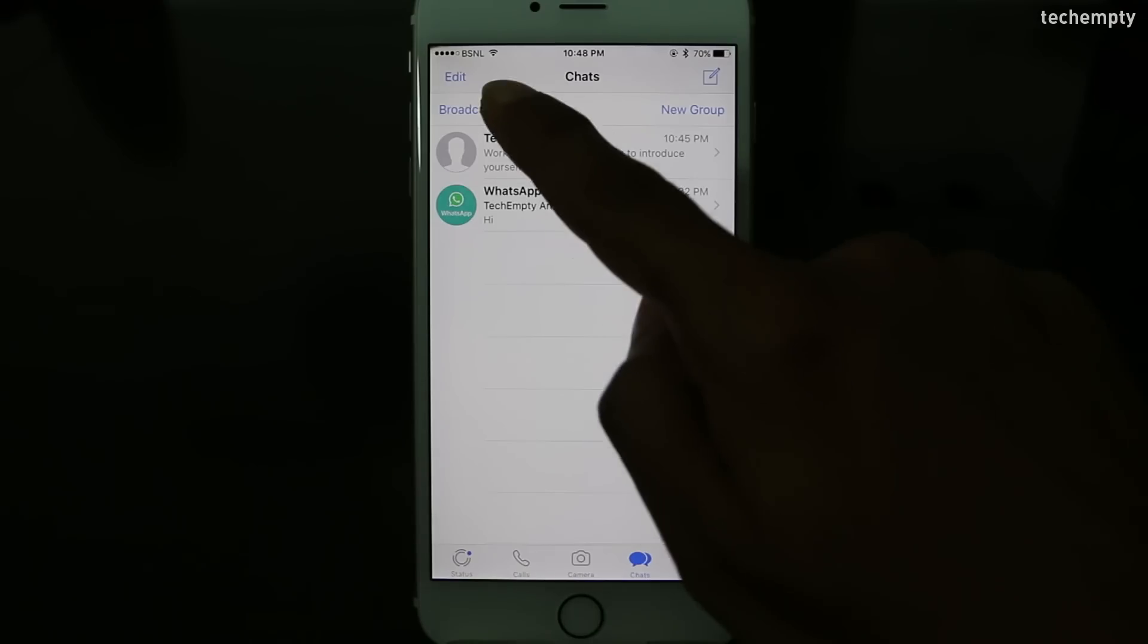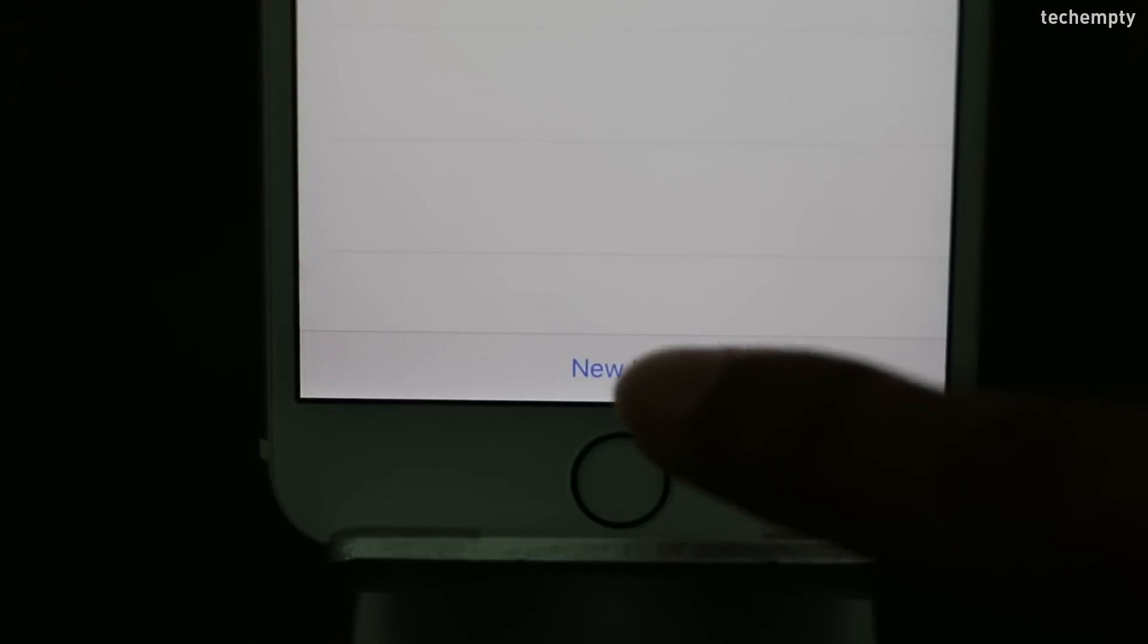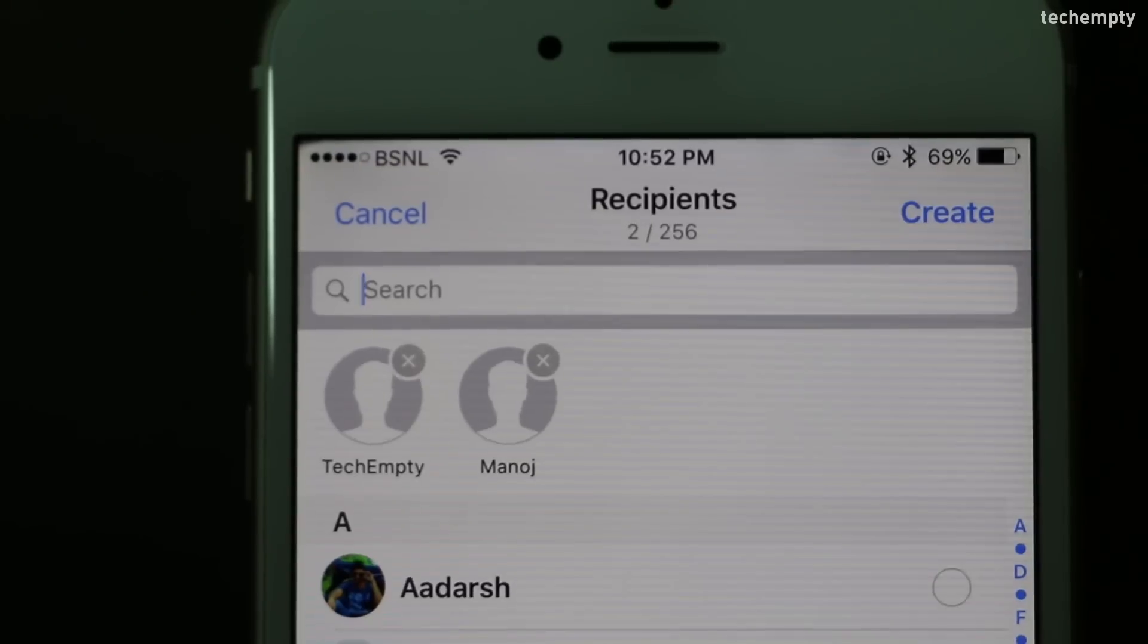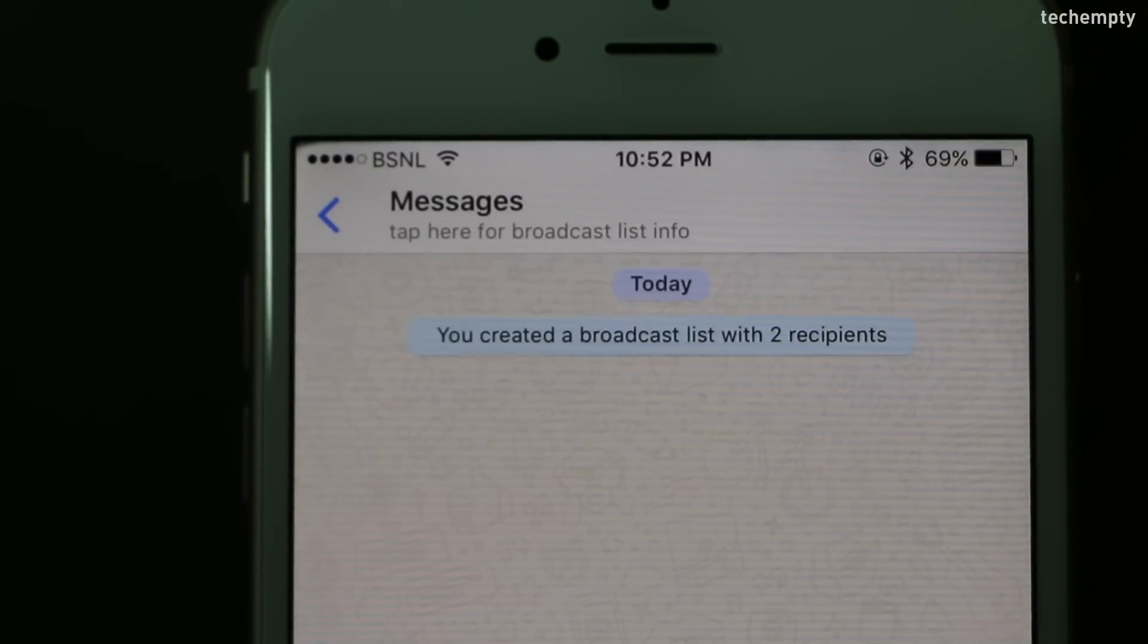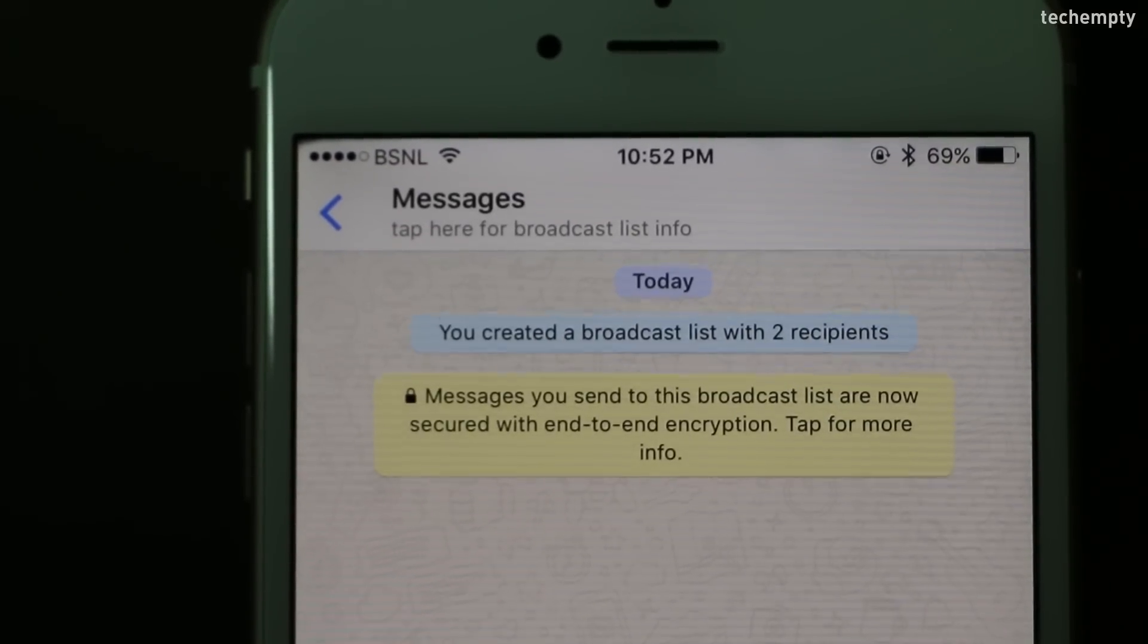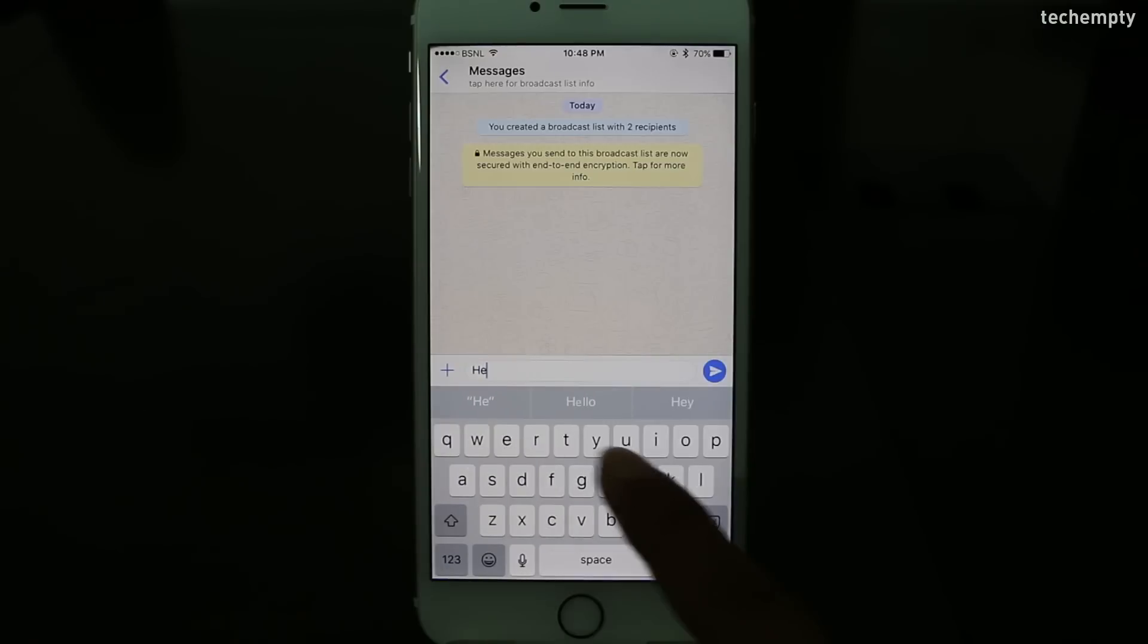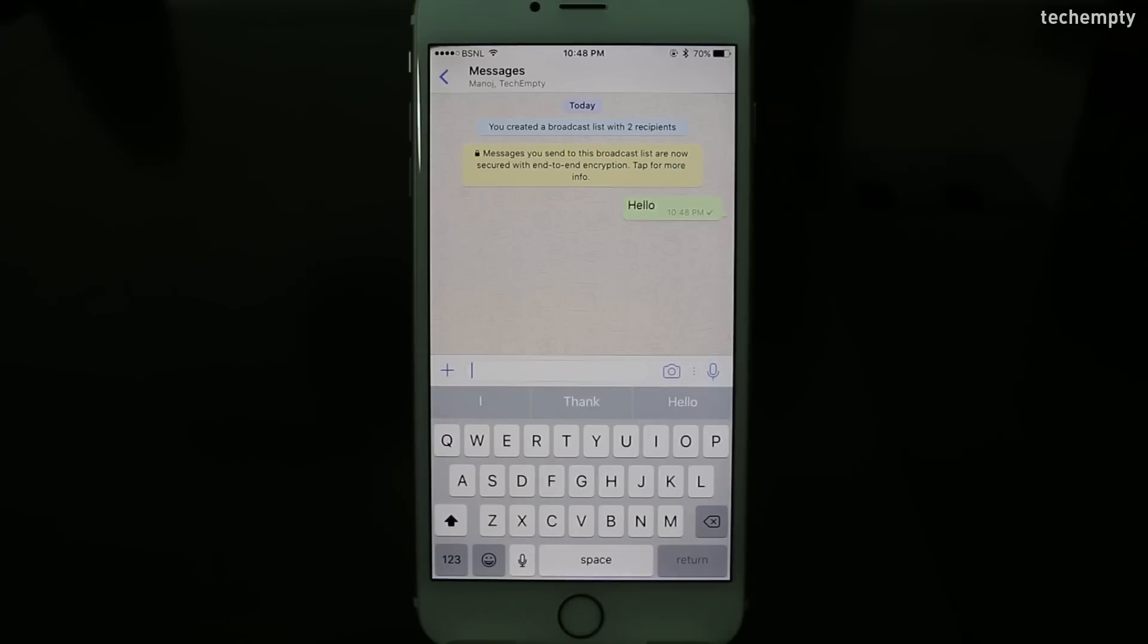On iPhone, find the broadcast list and create a new list. Choose the recipients of minimum 2 and maximum of 256 to send a broadcast message.